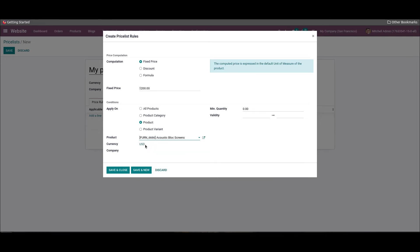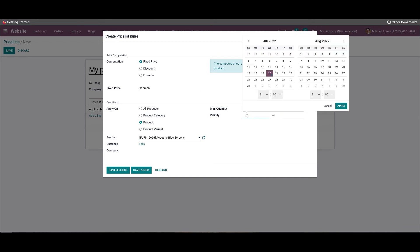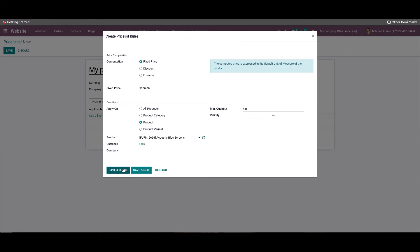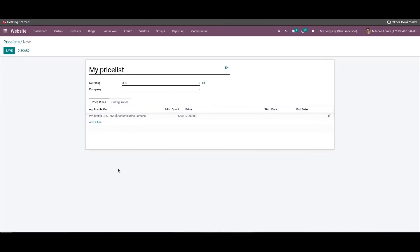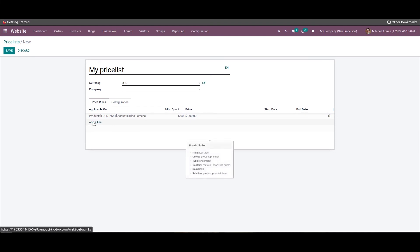Additionally, we can specify the currency and company, then set the minimum quantity and enter the validity for this new price list. After adding all the details, we can click on the save and close button. Likewise, we can add more price rules by clicking on the add a line option.